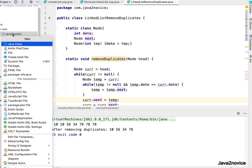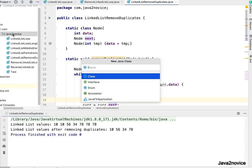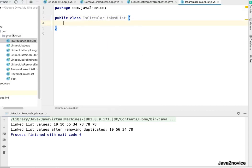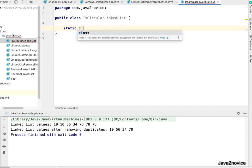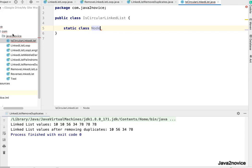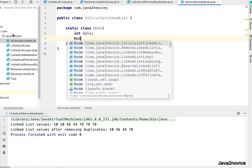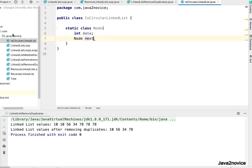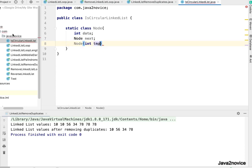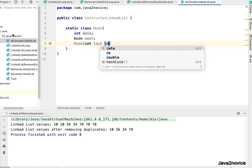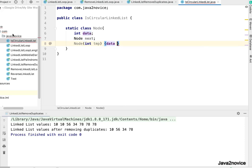Create a new class isCircularLinkedList. Create a new class called Node with int data and node next. It's a constructor, and temp is assigned to data.